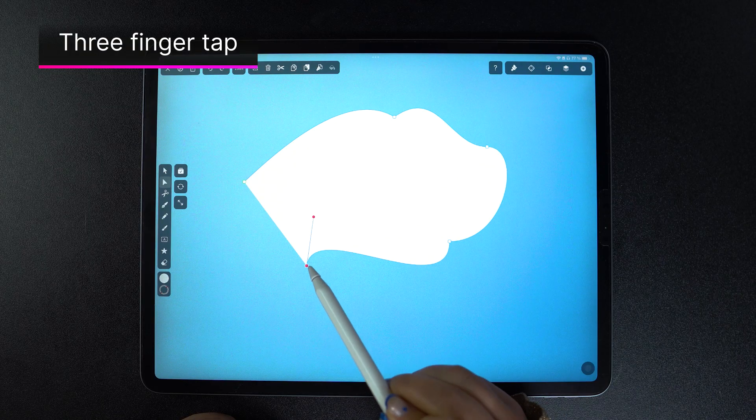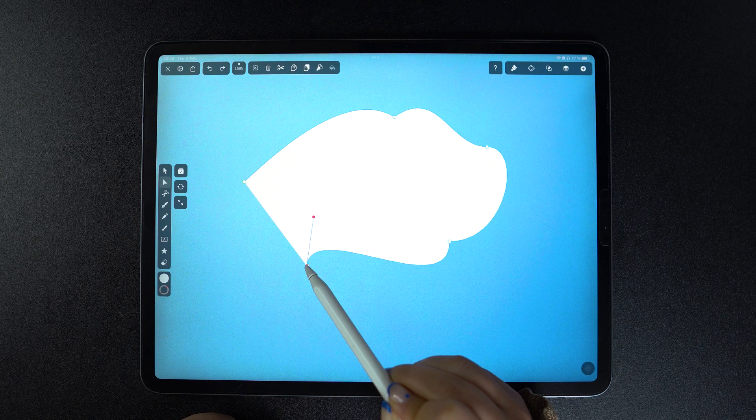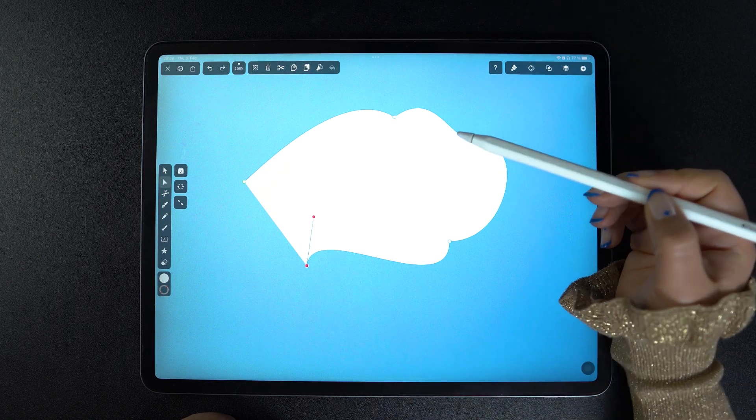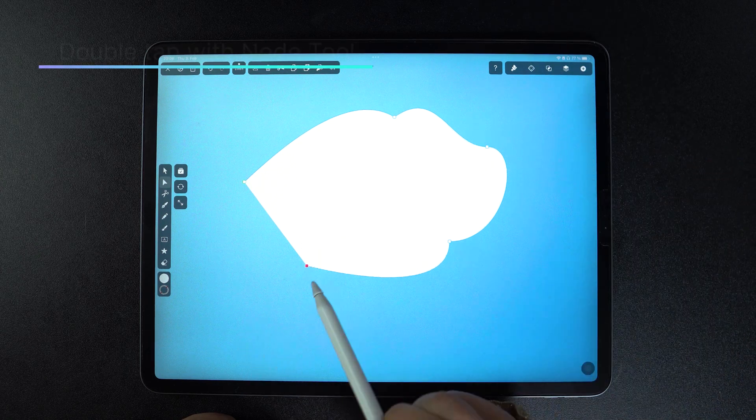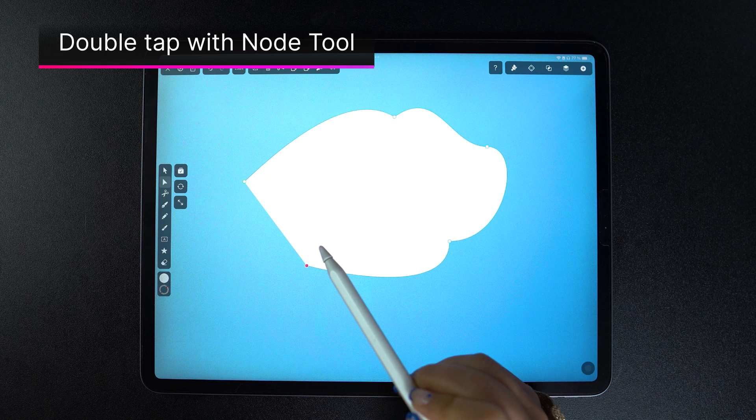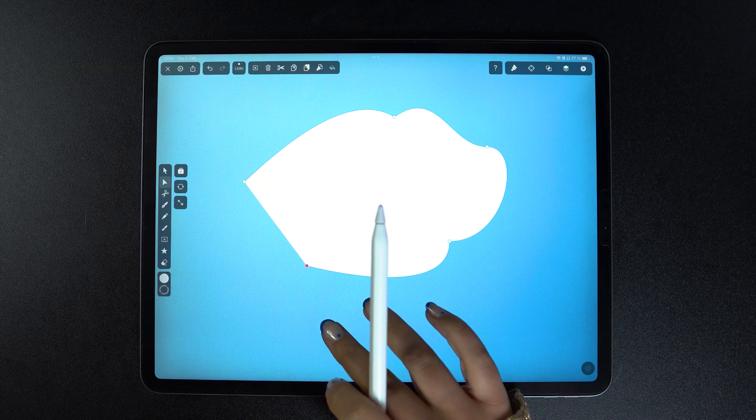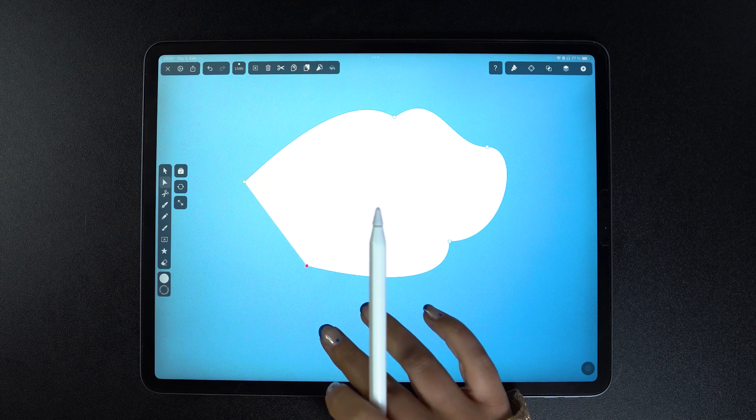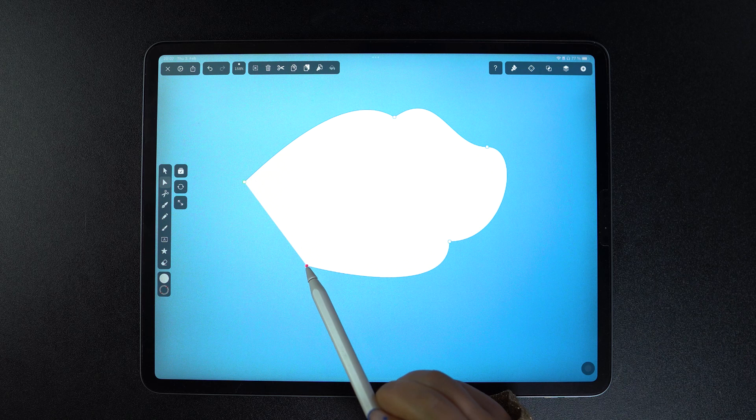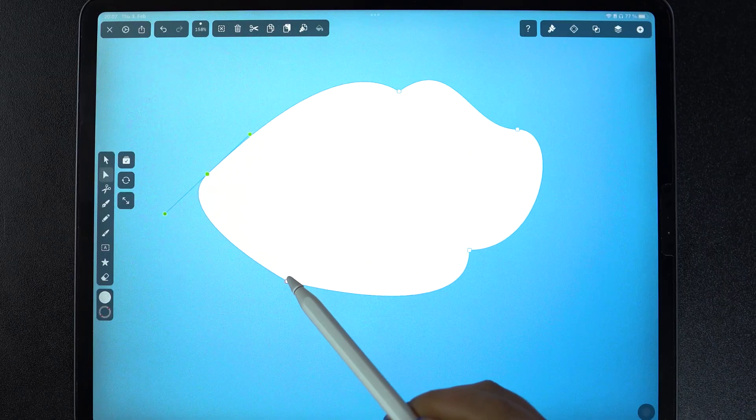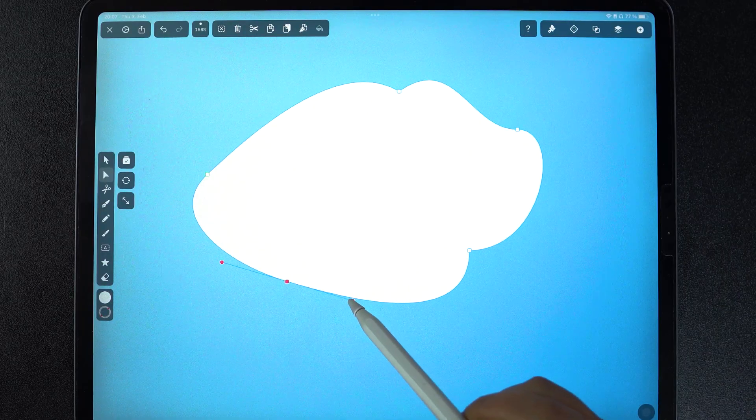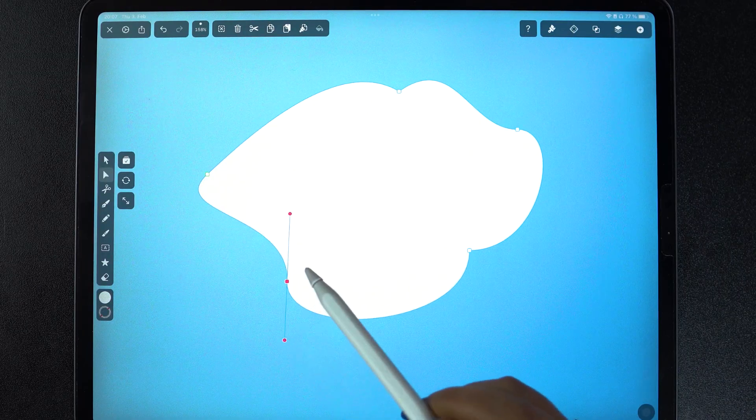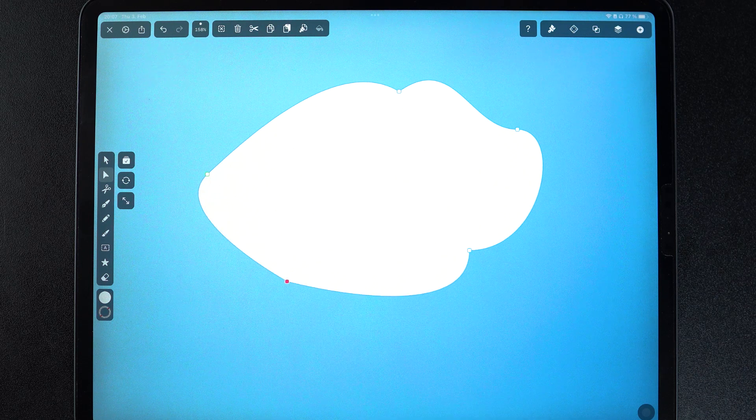The last super useful gesture to know here is changing your node type. If I double tap on a node with the node tool, the handles disappear, meaning that I now have a single type node, which cannot create curves and is usually very angular. If I double tap it again, the handles appear and I now have a standard asymmetrical node.